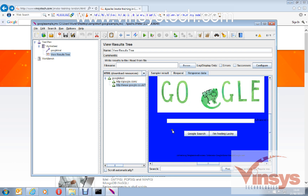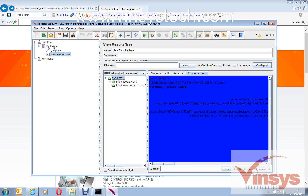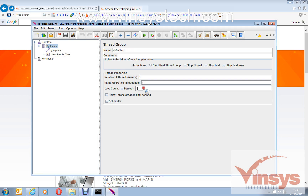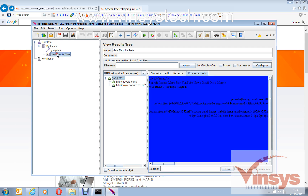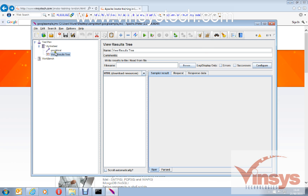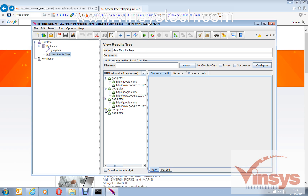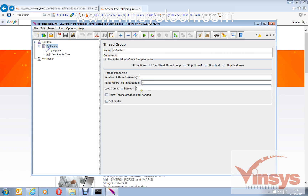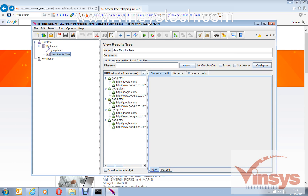It ran only one time because we set one user and one loop count in the Thread Group. I'll increase the loop count to five. Let's go back to View Results Tree — I'll clear all existing results and run the test again with one user and five loops. You can see entries 1, 2, 3, 4, 5 — it communicated with the server five times with one user.